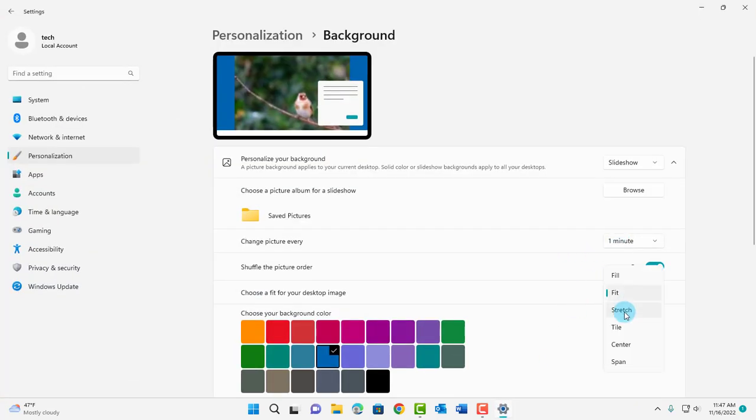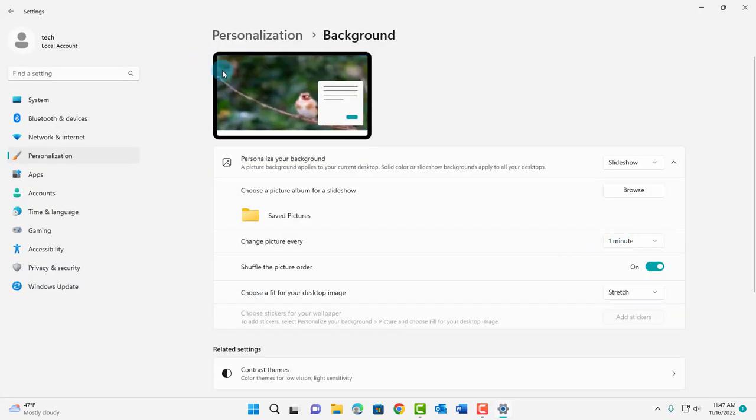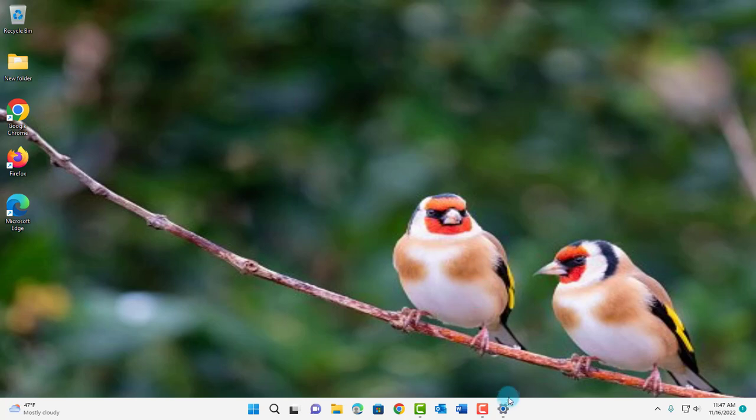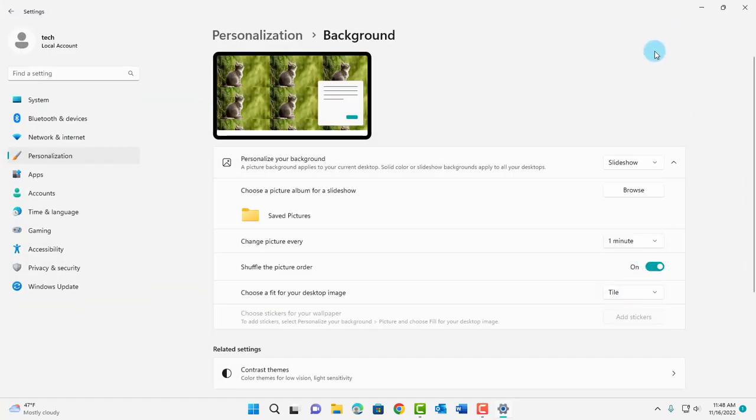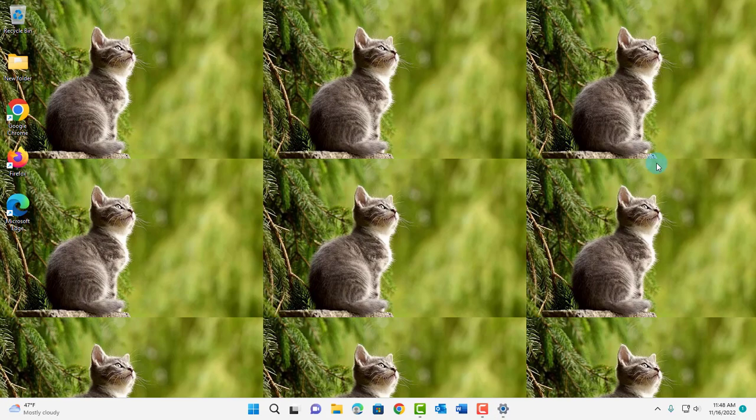I'm going to select stretch. This is how it looks. I'll choose tile and this is the preview here. This is how it looks on the desktop.